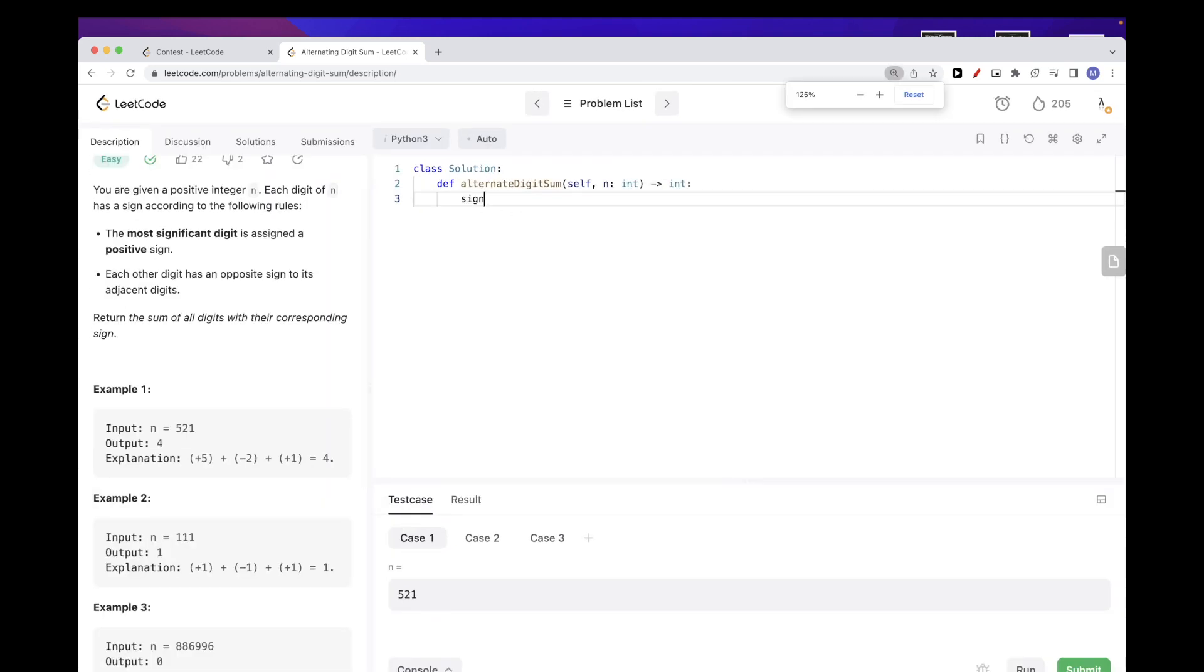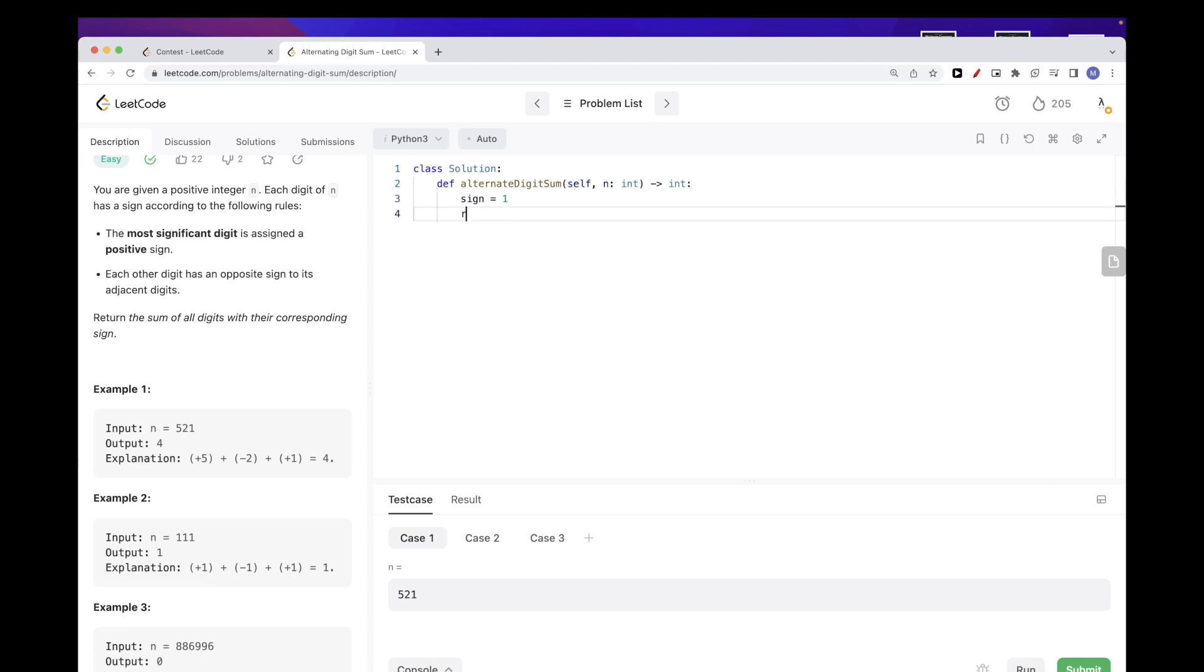If we want to implement it here, what we need to do is keep track of the sign so that we can alternate it. The sign we can represent with just one and minus one, and of course we need also the result that we're going to return.